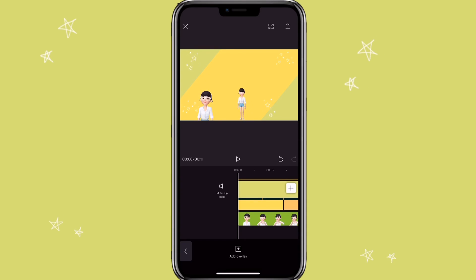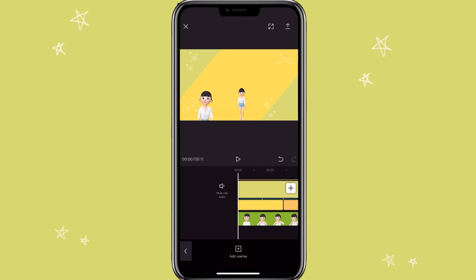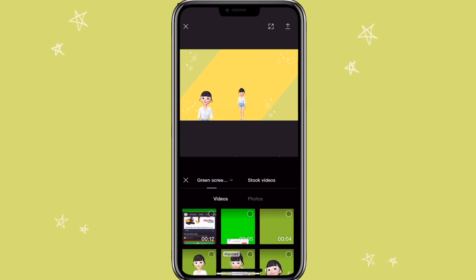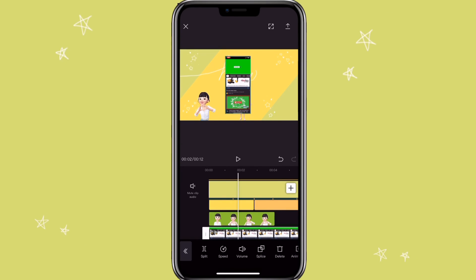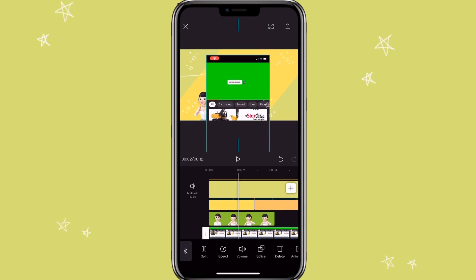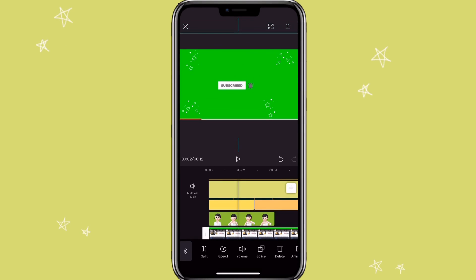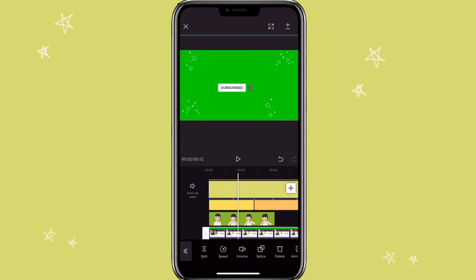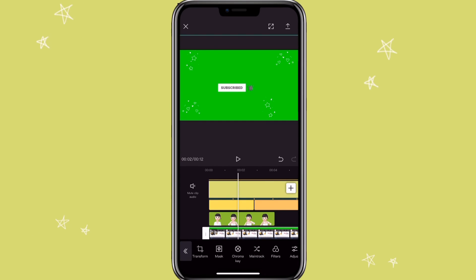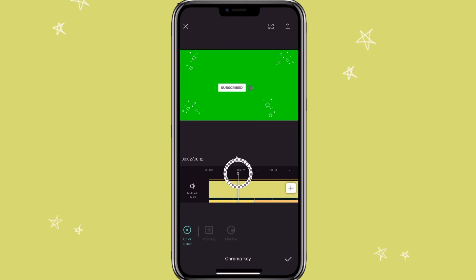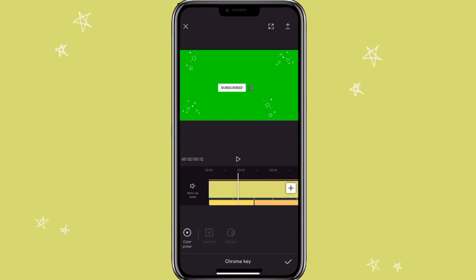If you screen record a green screen video, make sure you crop it first — I'm going to show you why. For example, this was a green screen video that I recorded. If you just zoom in and try to add the chroma key, you are not able to select the color because the selection ring is at the bottom.